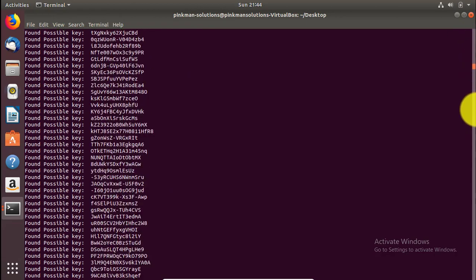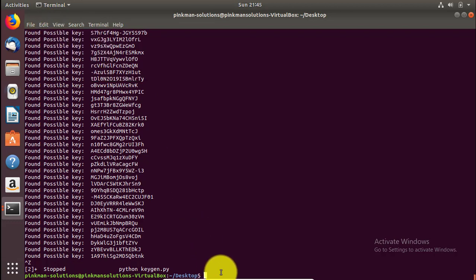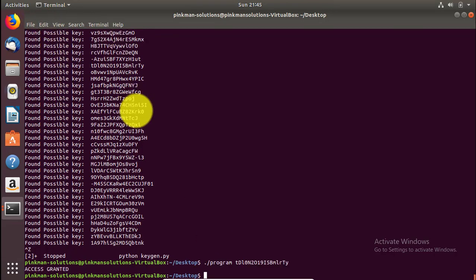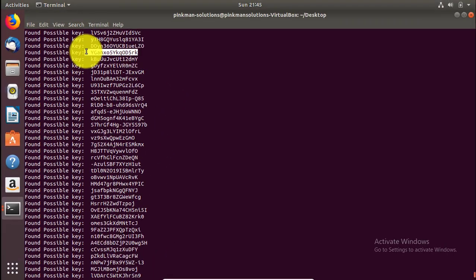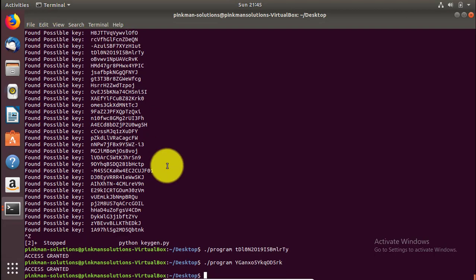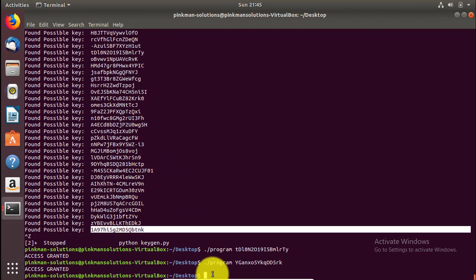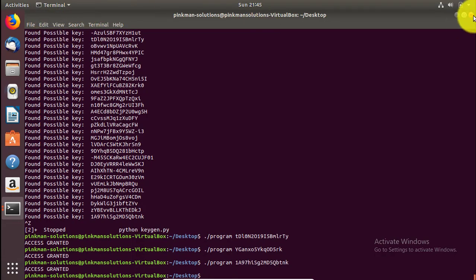Now let's try a random key from this list. It's working — we have successfully written a keygen for our program. Let's try another one. Sweet, that's also working. So that's how you crack any program in theory. If you work hard enough, you can crack any program.